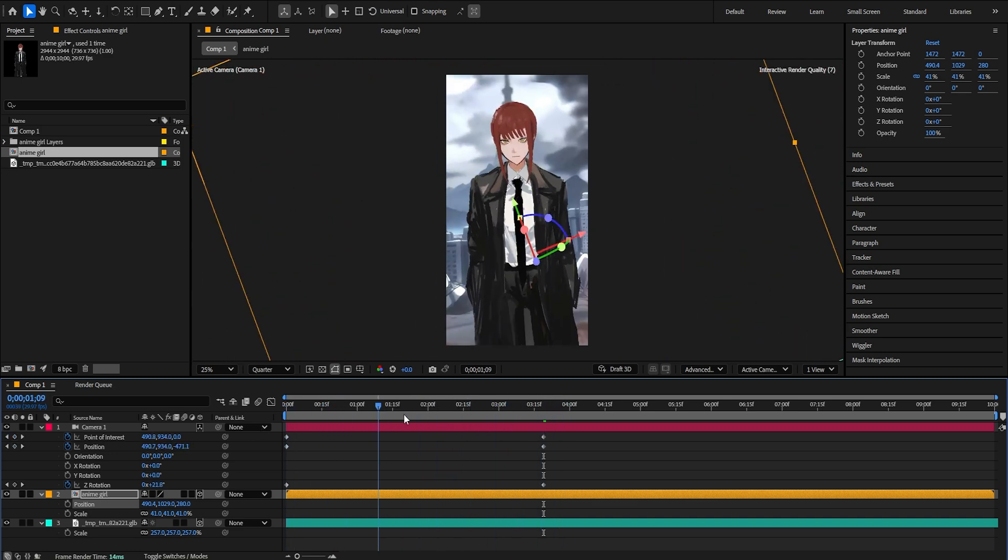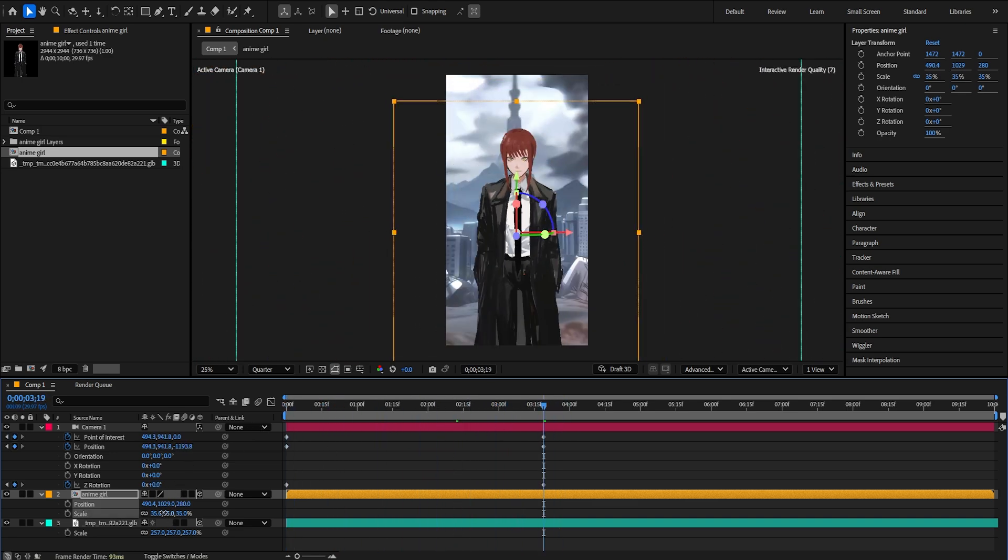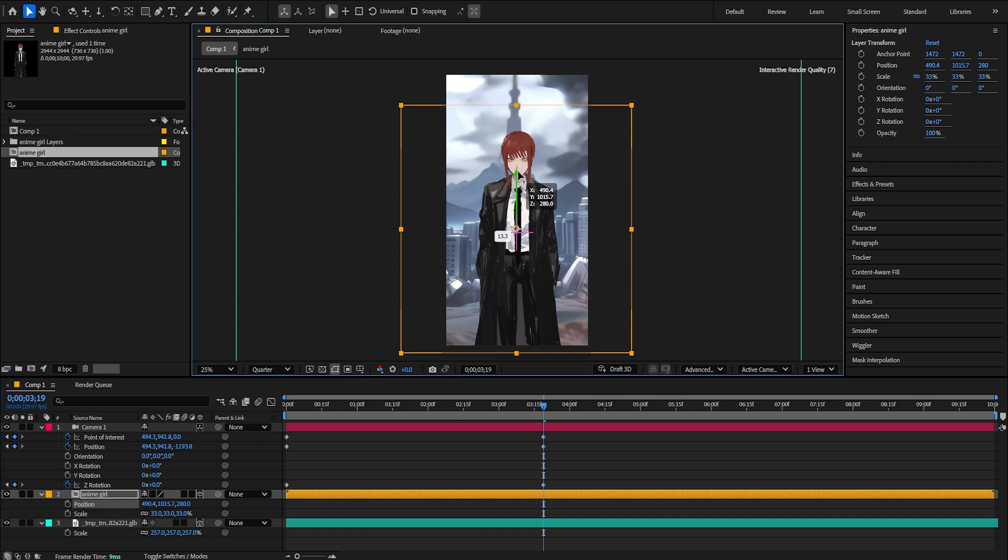And as you can see we have our 3D composition.